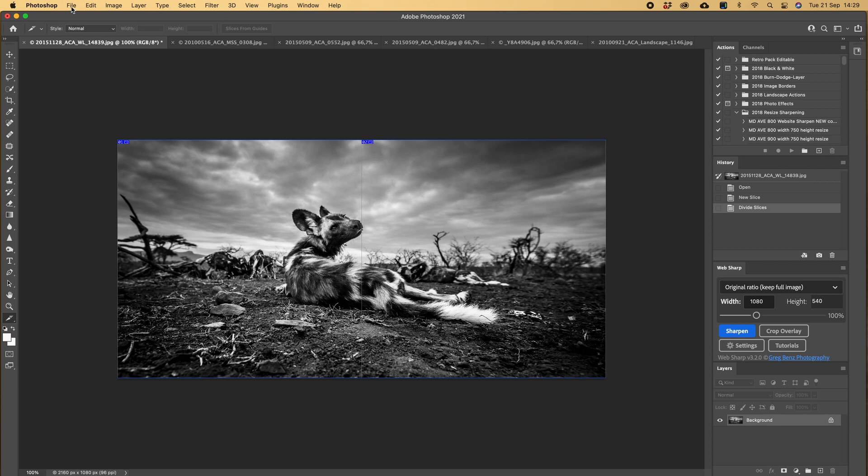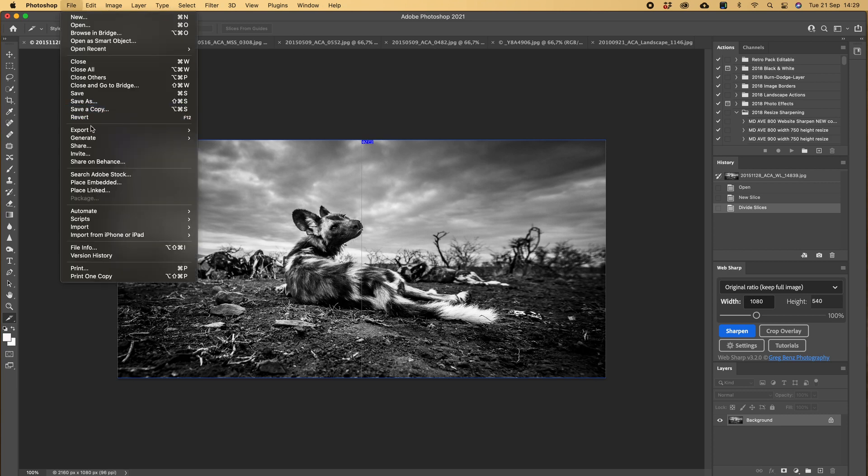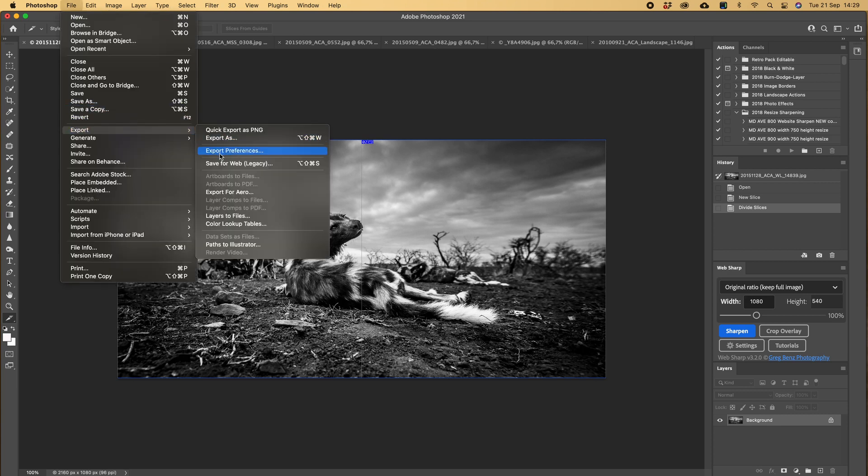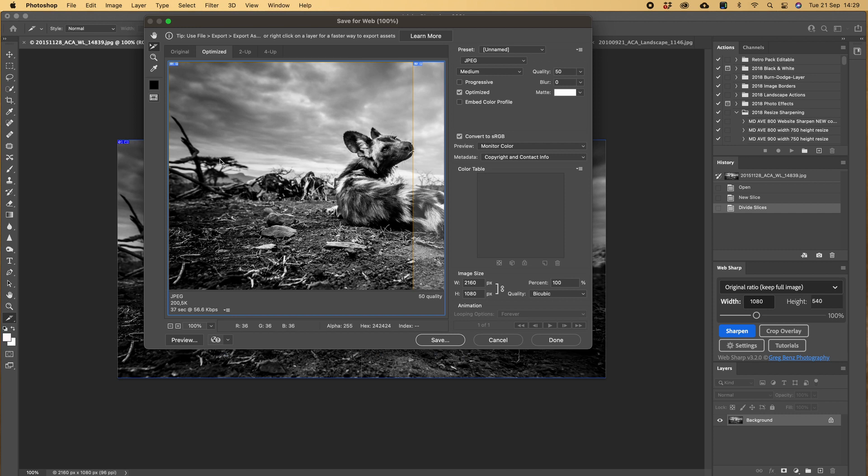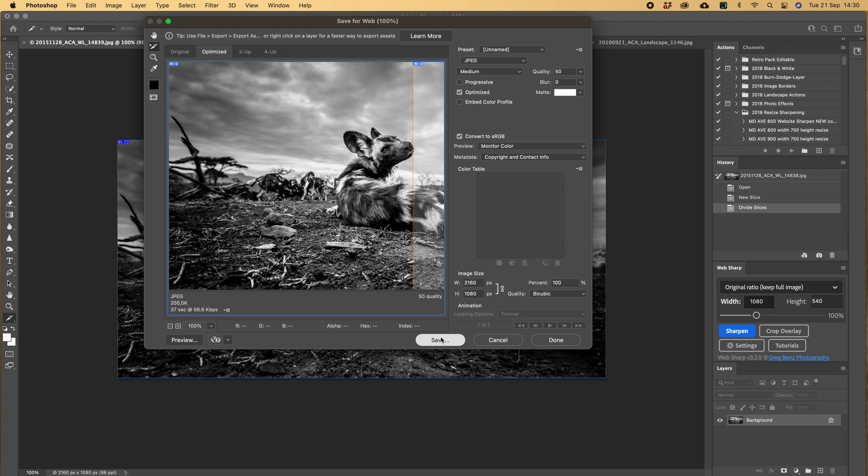My next step is export, save for web. Open a new dialog box. I always set it at 50%. And look here, 2160, so we're going to slice it. It will be 1080 by 1080.